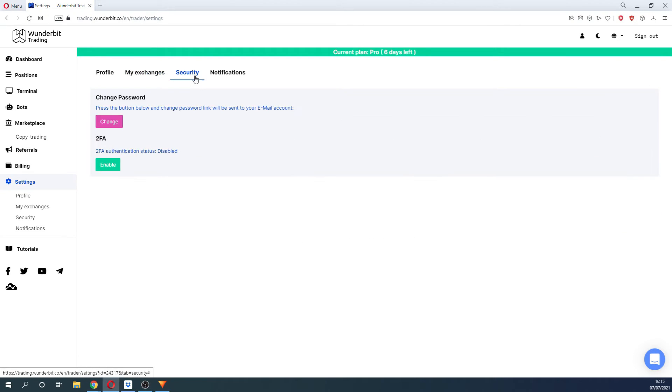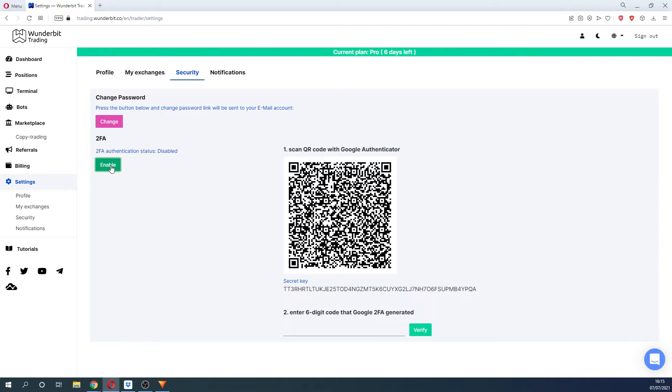In the Security tab, you can reset the password and enable two-factor authentication, which will improve the security of your profile. To do that, click the Enable button and follow the instructions on the screen.